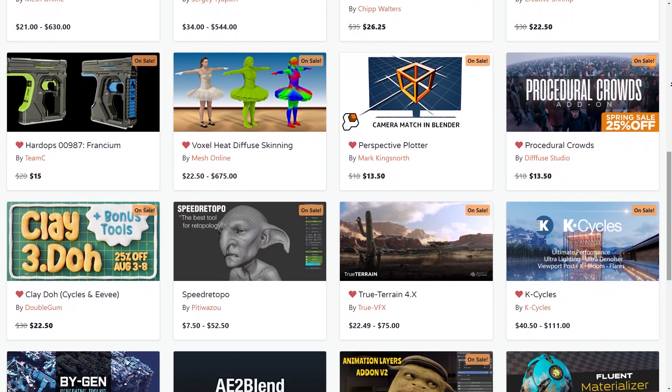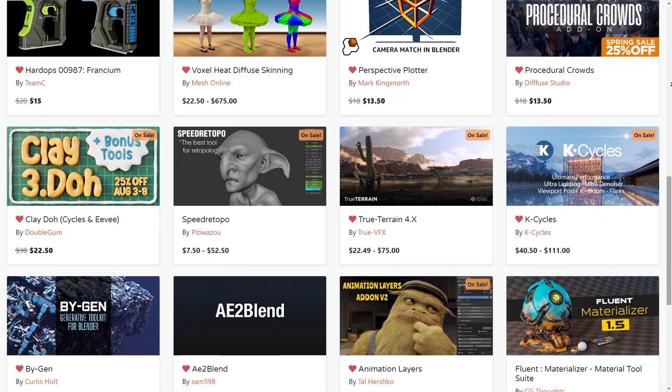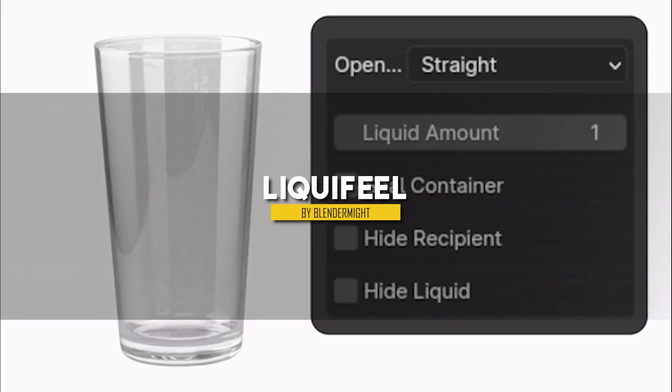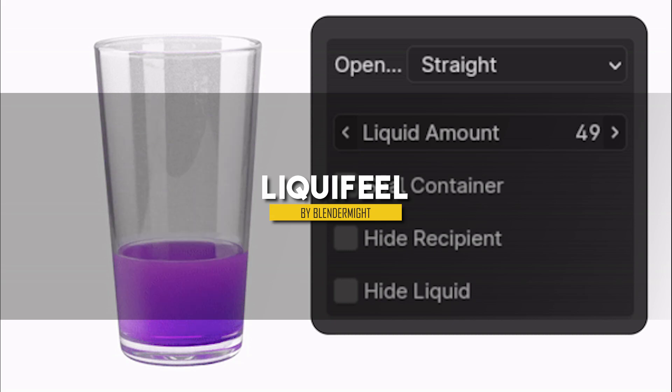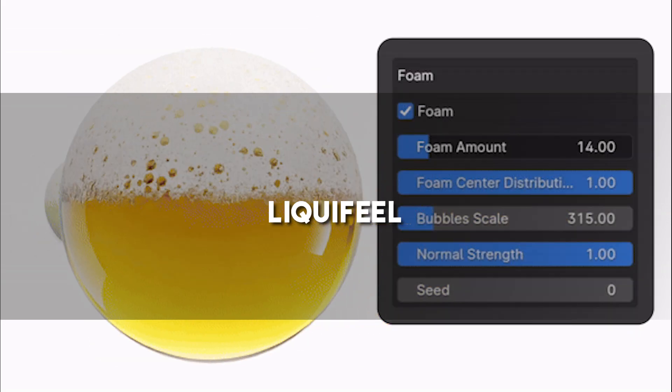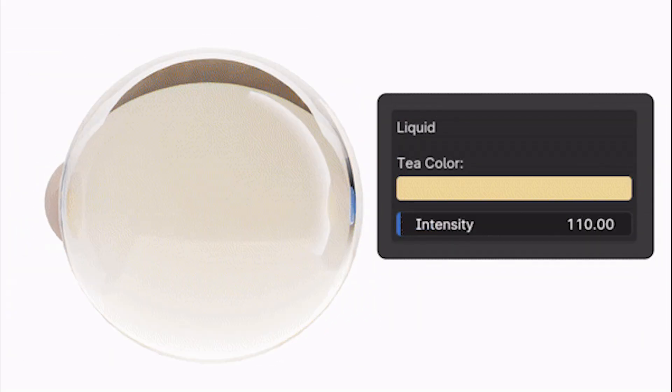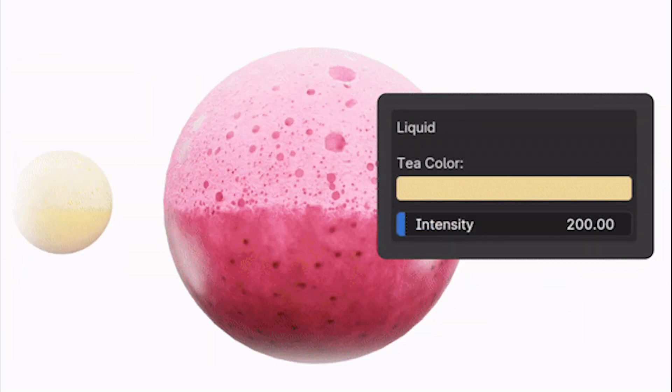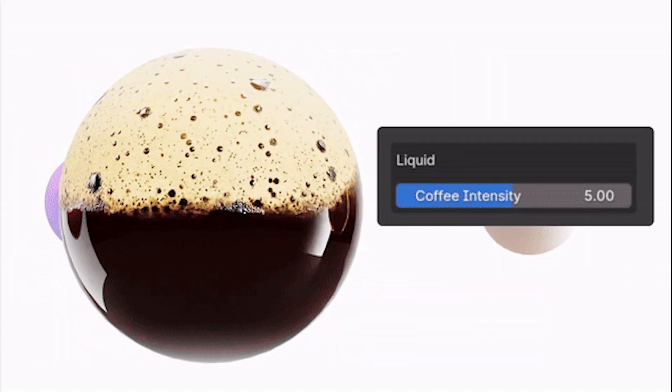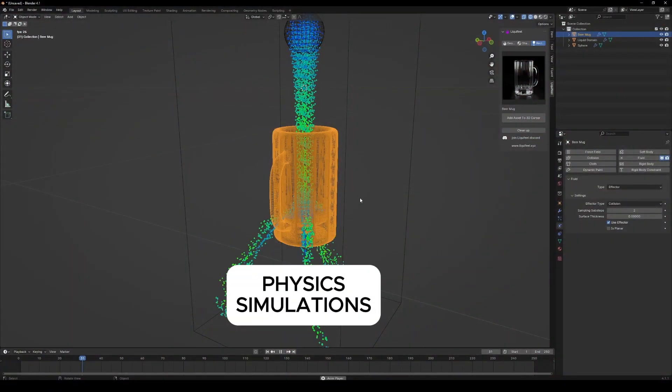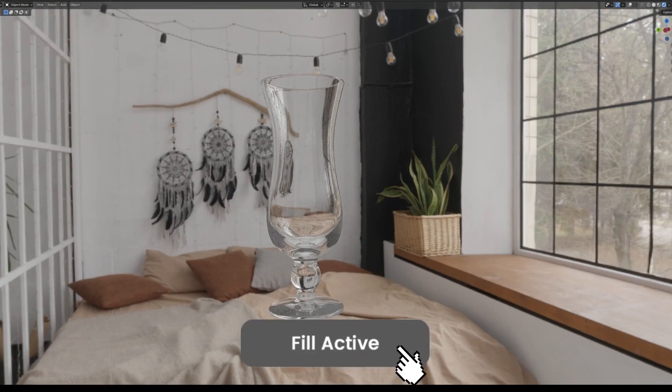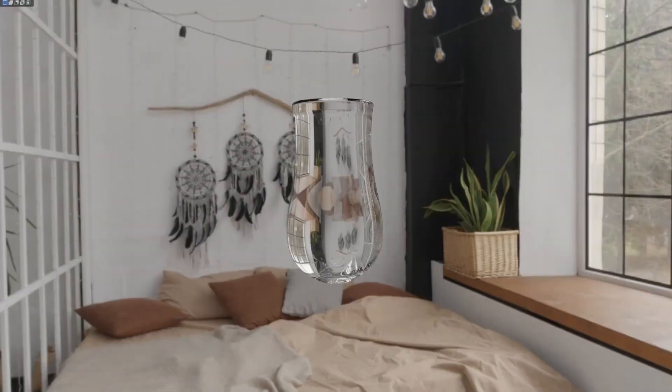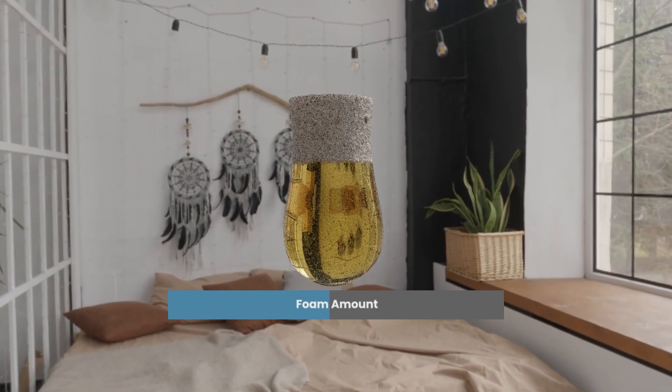So without further ado, let's jump right into it. Starting with Liquifil, which in simple terms is a Blender add-on that lets you fill your objects with all sorts of liquids without having to manually go through the process of painfully simulating it yourself. For example, with this add-on, you can create a glass filling animation using one simple slider,